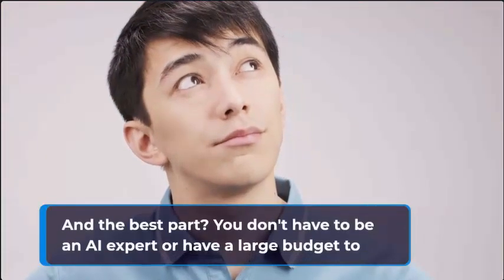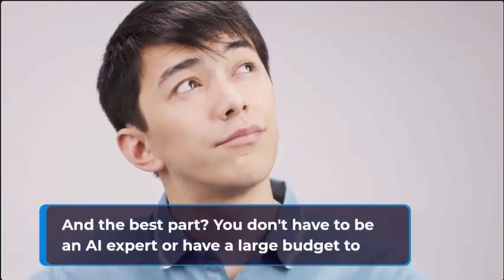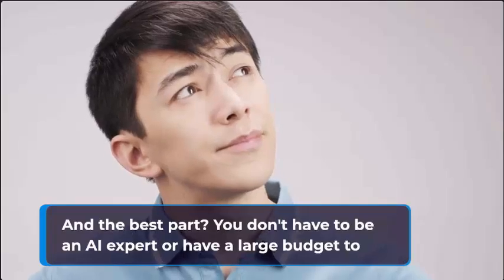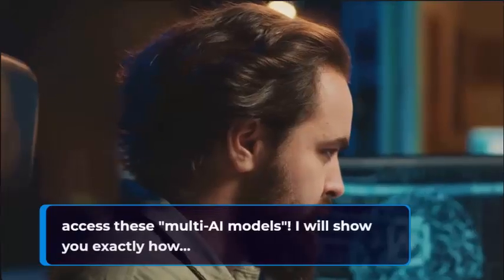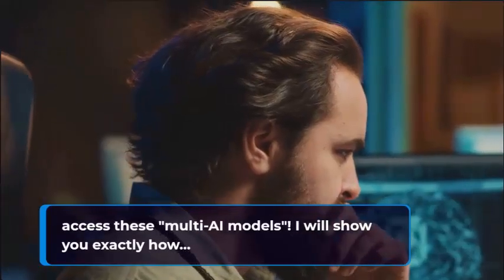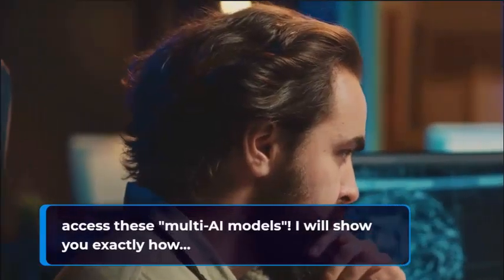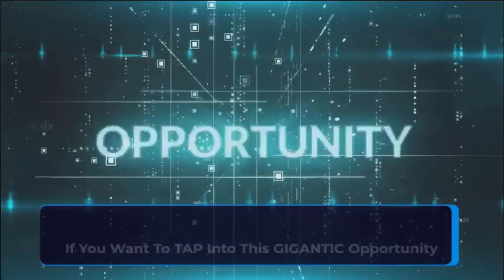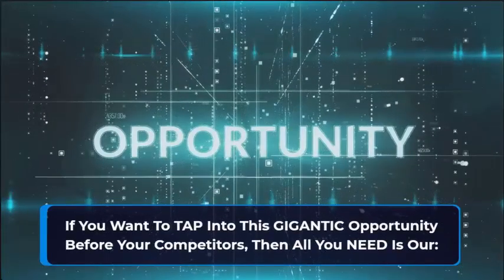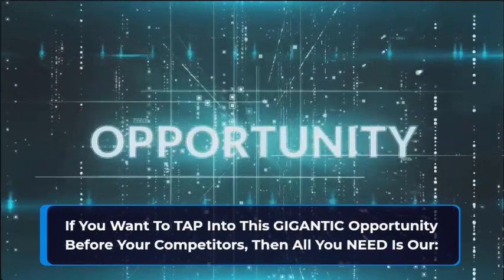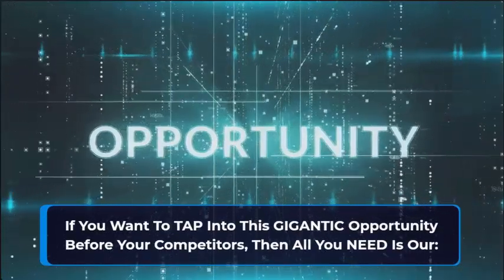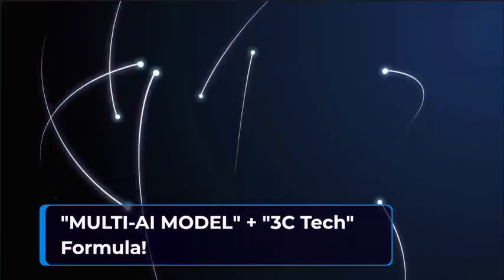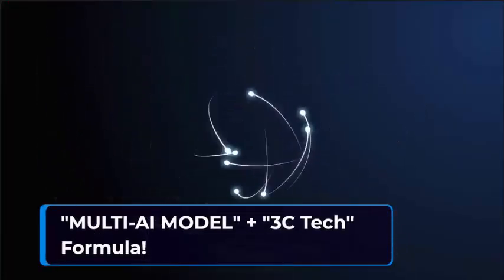And the best part, you don't have to be an AI expert or have a large budget to access these multi-AI models. I will show you exactly how, and if you want to tap into this gigantic opportunity before your competitors, then all you need is our multi-AI model 3C Tech formula.